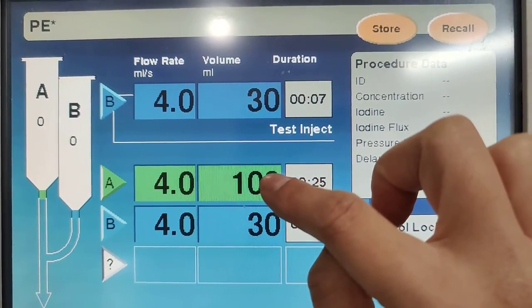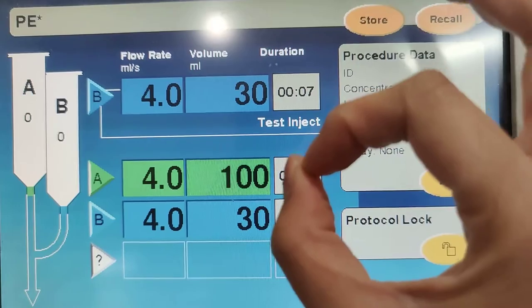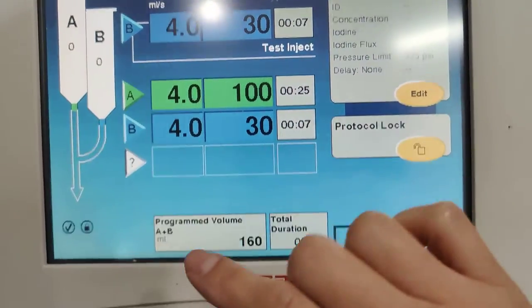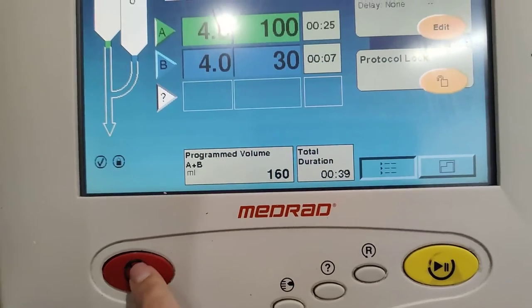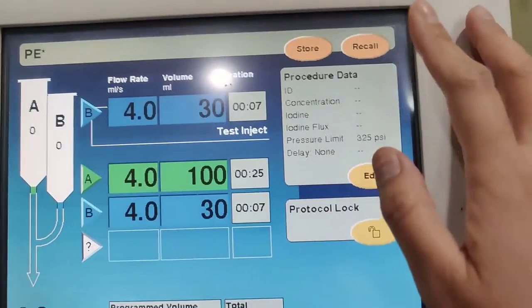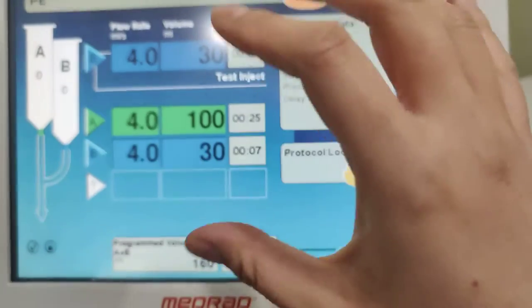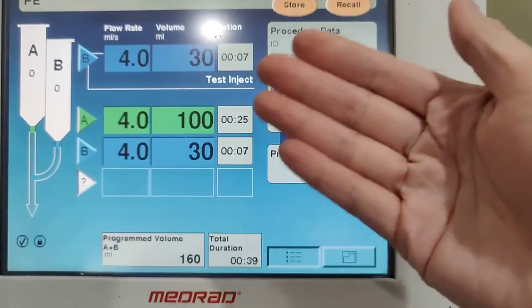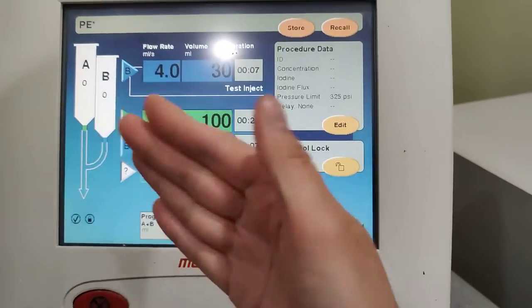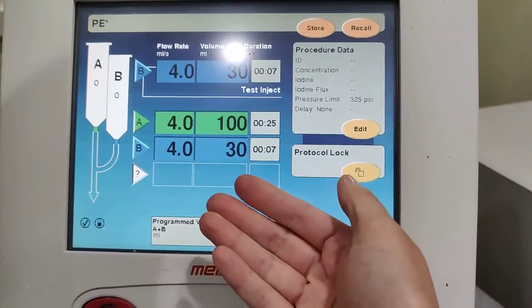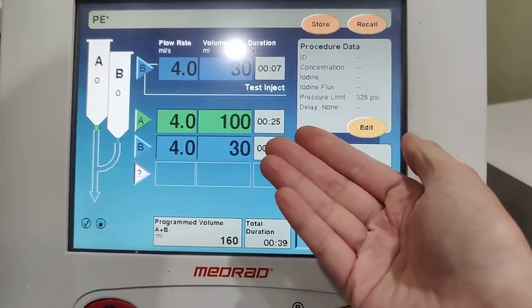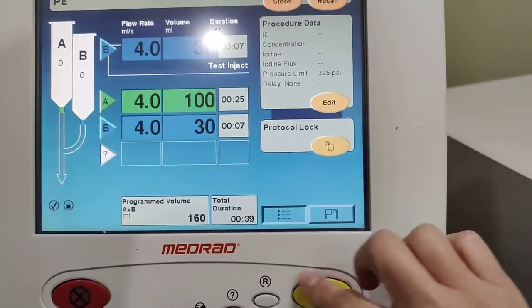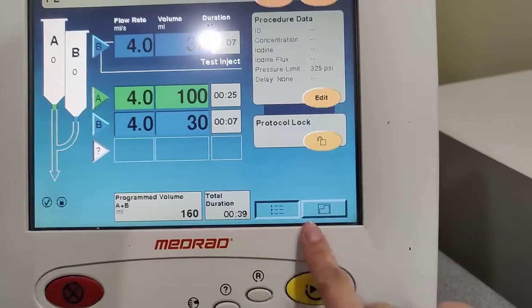Say you want to give 100 mL for a PE study, but it already triggered and scanned the pulmonary angio. Once it stops scanning, stop the injection — if it stopped at 80, you stop at 80. There's no reason to push the remaining contrast if the scan is already done.